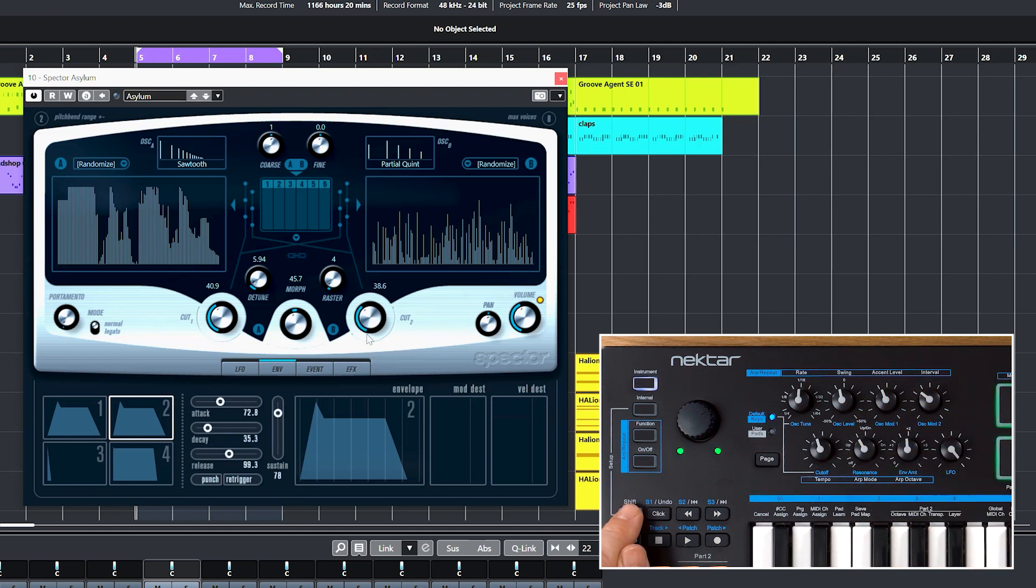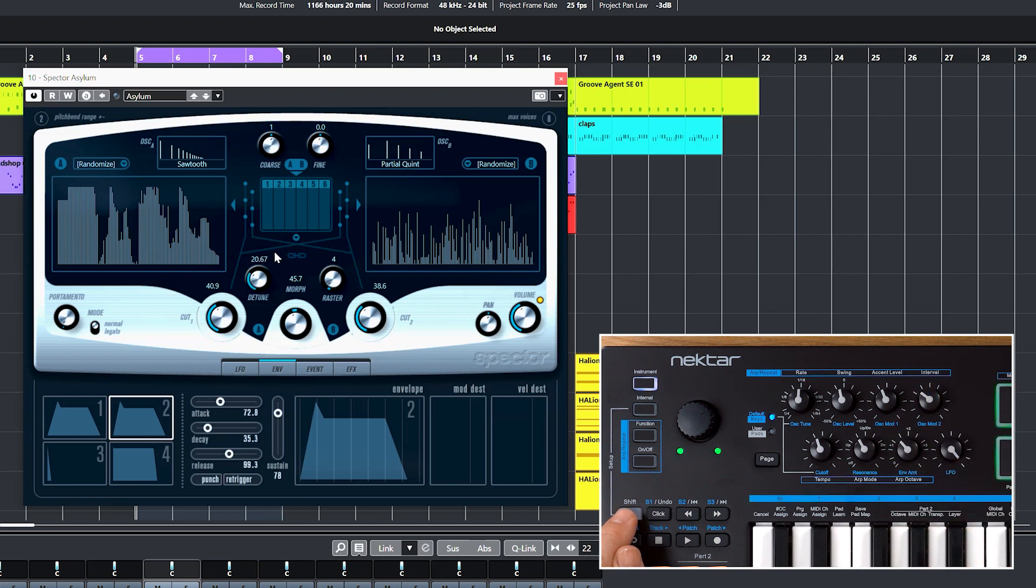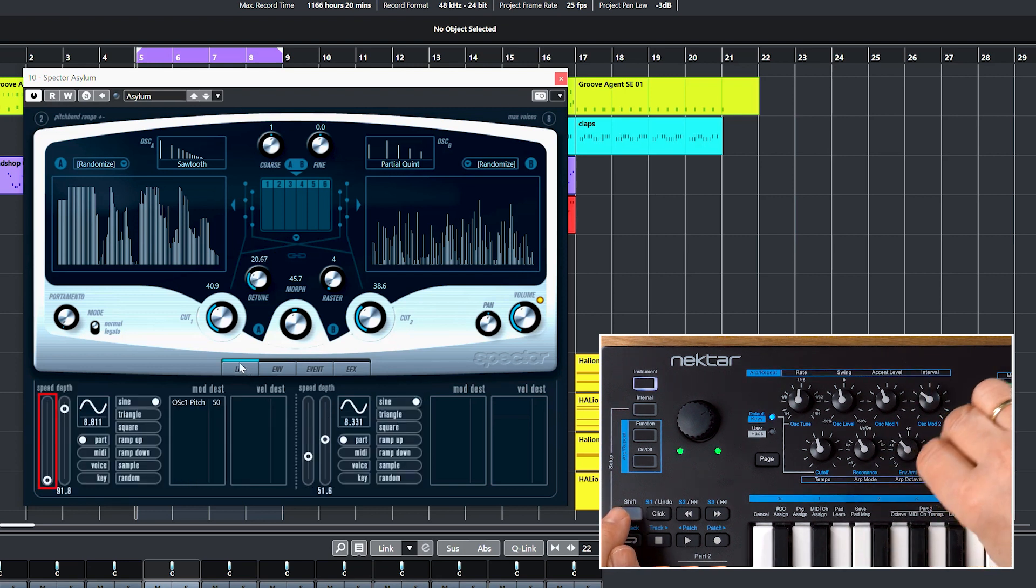Envelope Amount will be used to control detune, and I have already assigned LFO to control LFO speed as you can see here.